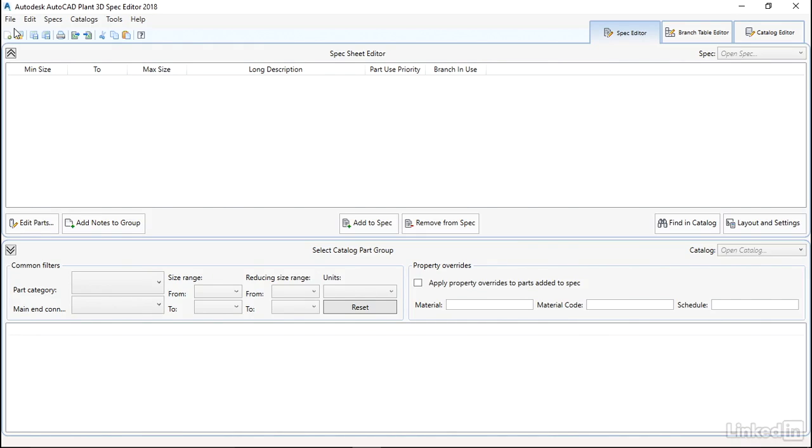To save time when designers are routing pipe, we can set up a priority list for each of the components in a group. The selection list presented to the designer when an option is available will be ordered with the preferred part at the top of the list.